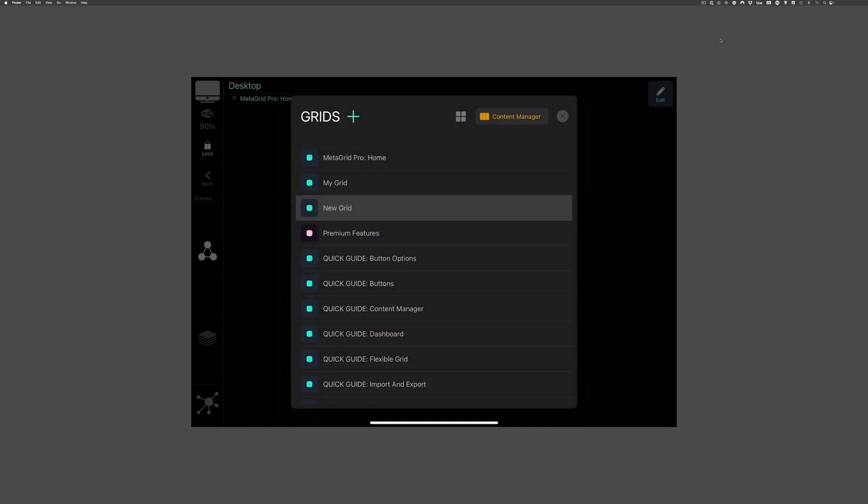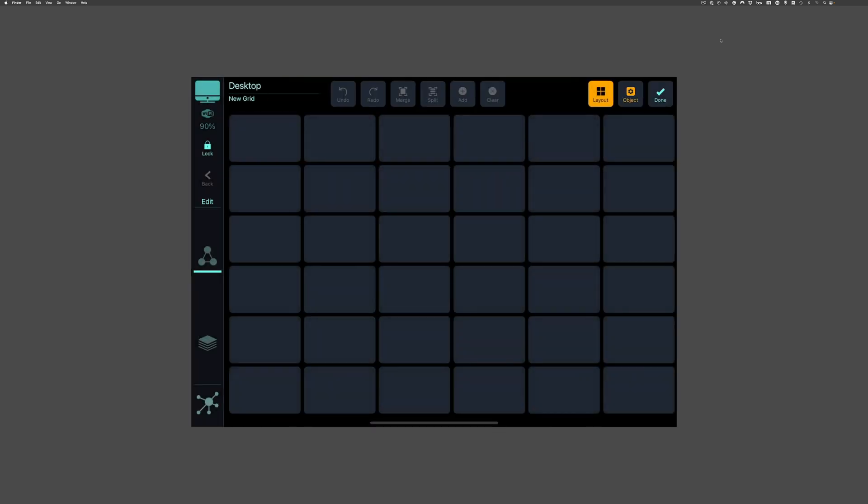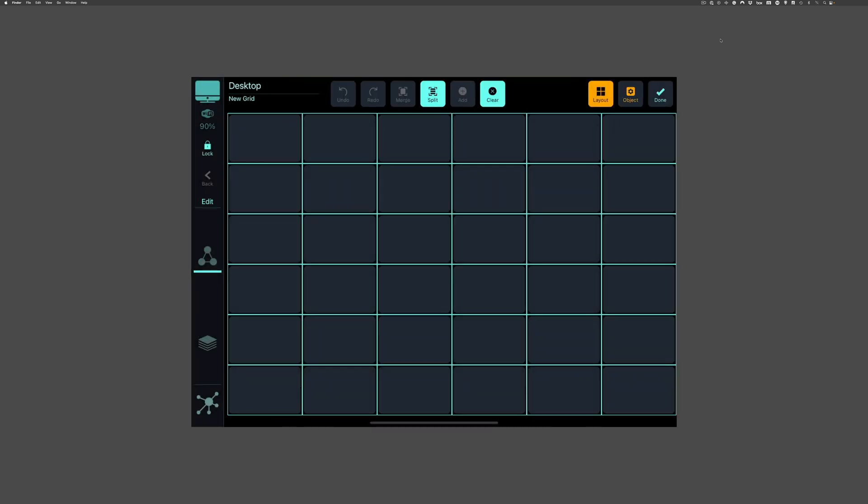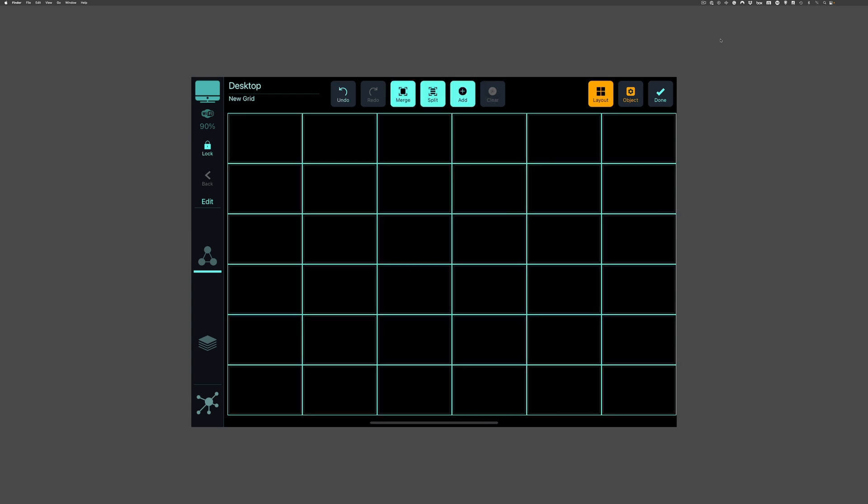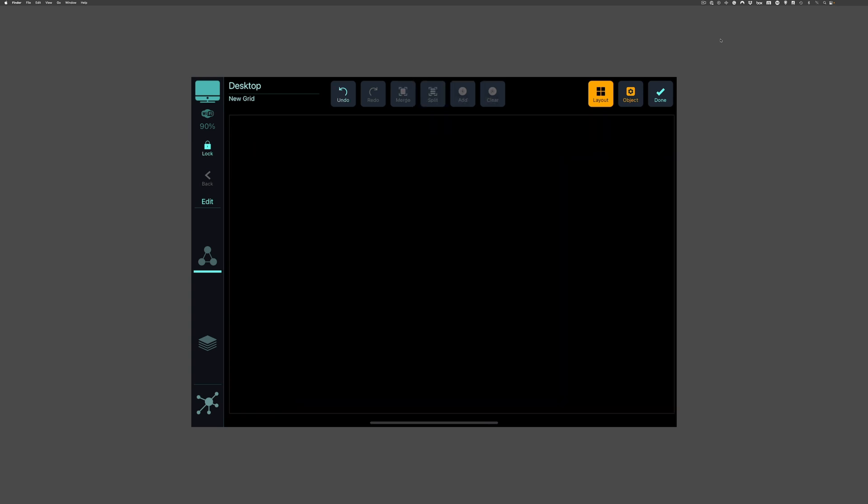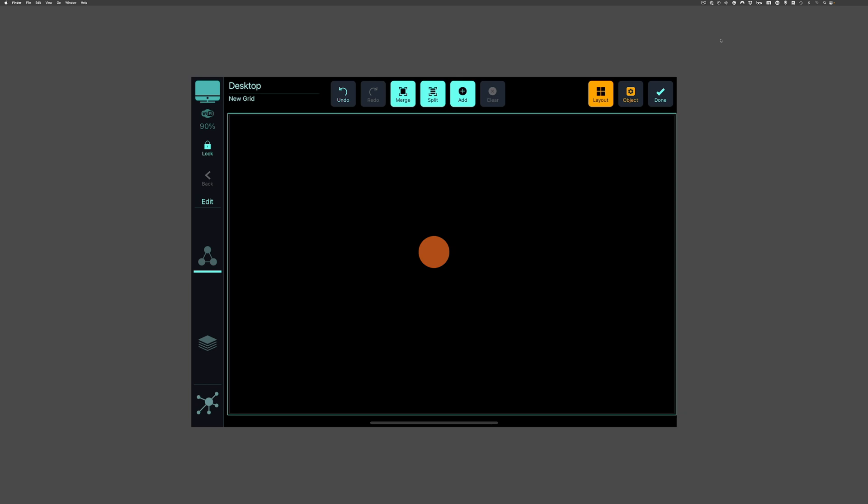Followed by Layout. Select all the cells. Press Clear. Select all cells again. And press Merge.